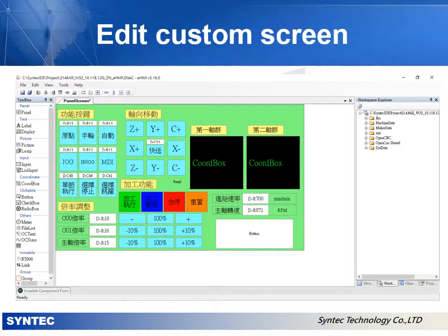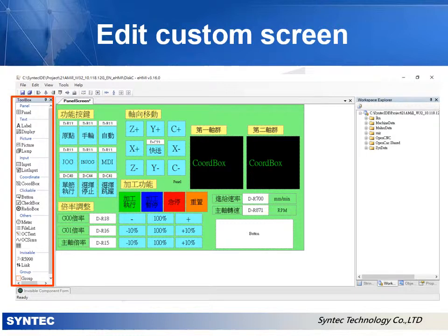In this example, we built an operation panel in advance like a normal custom screen. Users can add any other components they need from the toolbar on the left.